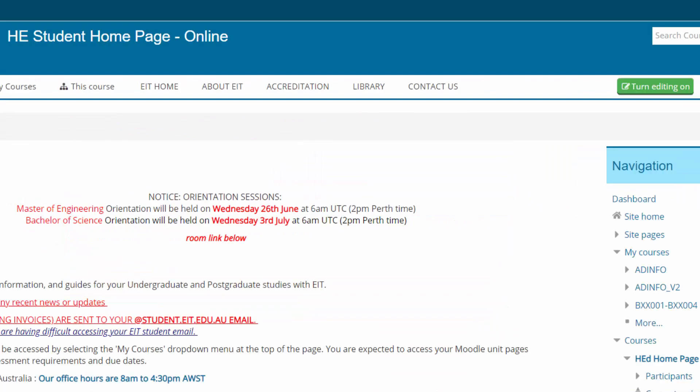If you ever need to find the library site in the future then you just need to click the library tab at the top of the page.